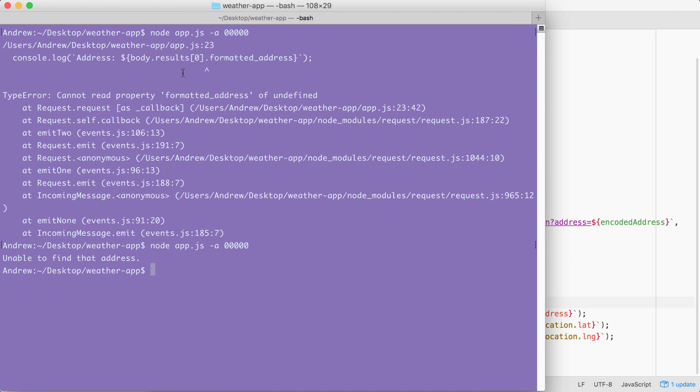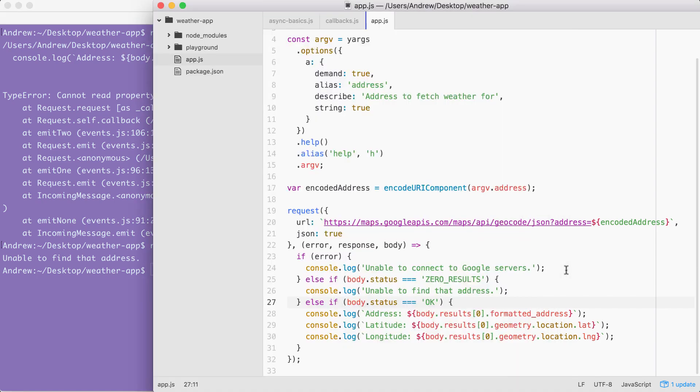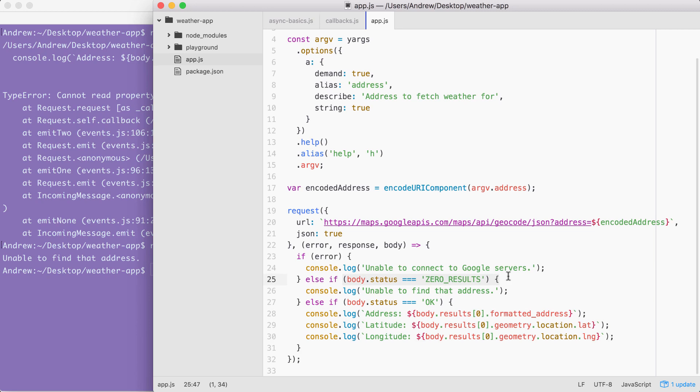Instead of the program crashing, printing a bunch of errors, we simply have a little message printing to the screen. This is because the code here that tried to access those properties that didn't exist no longer runs because this condition gets caught and we simply print the message to the screen.